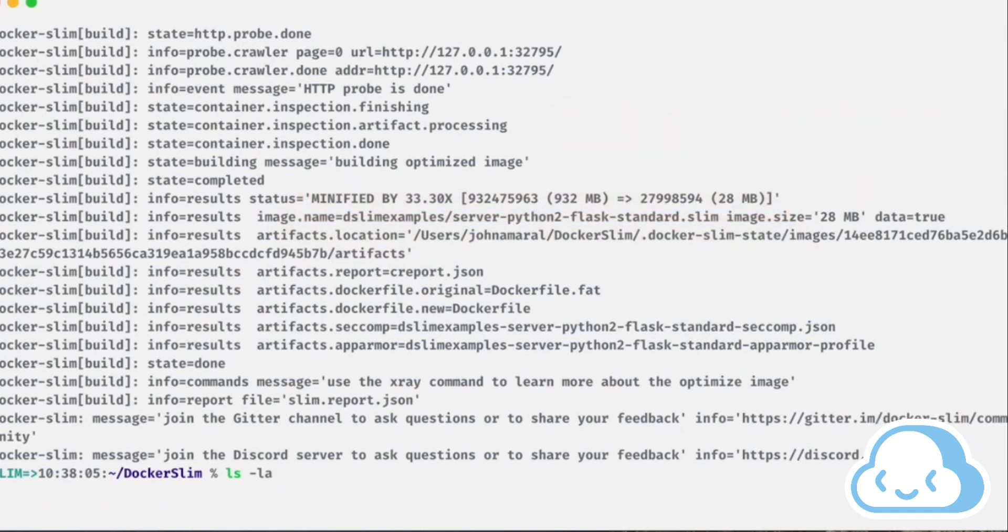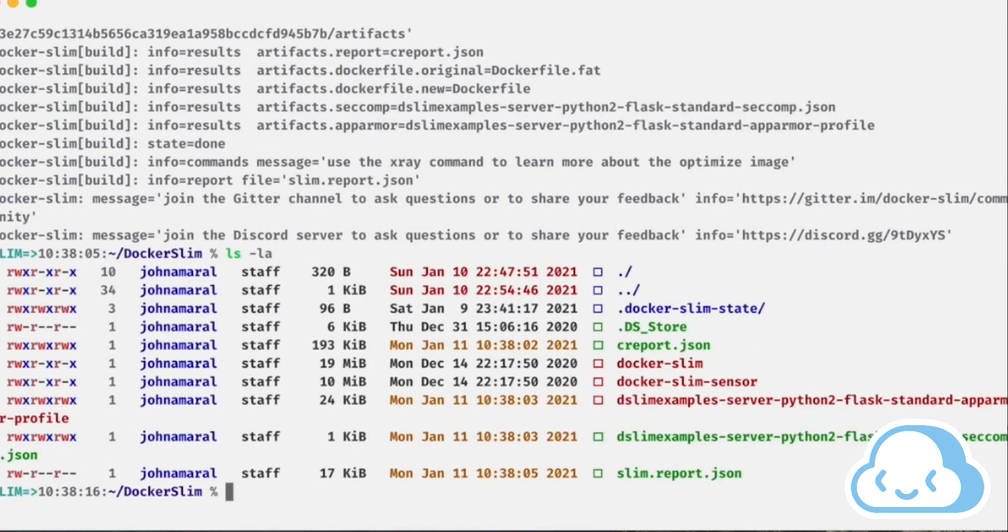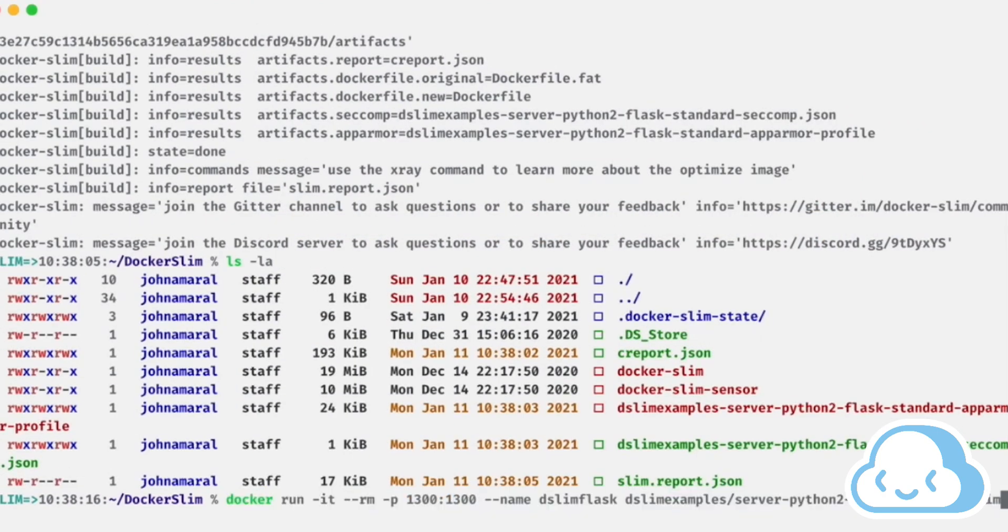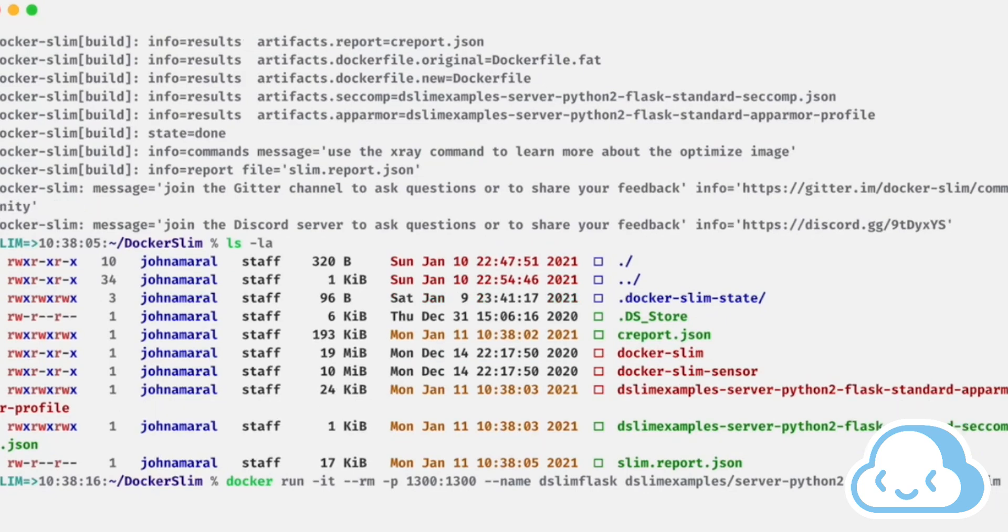Run the new slim container like we did previously and attach to port 1300. We'll use the same curl method we did before to prove that the output container that was minified by Docker slim functions identically to the input container we tested before.